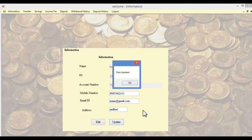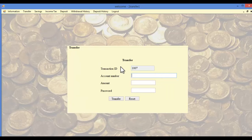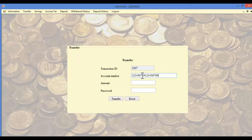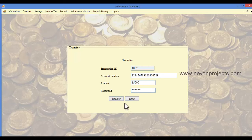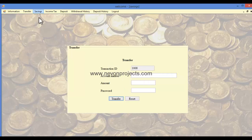Once the user clicks the update button, the data will be updated. In the transfer module, the transaction ID is automatically generated by the system. The user must specify the account number of the recipient. If only six digits are entered, an error message will appear. The user must also specify the total amount to transfer and their password. Once the transfer button is clicked, the amount is transferred to the specified account.